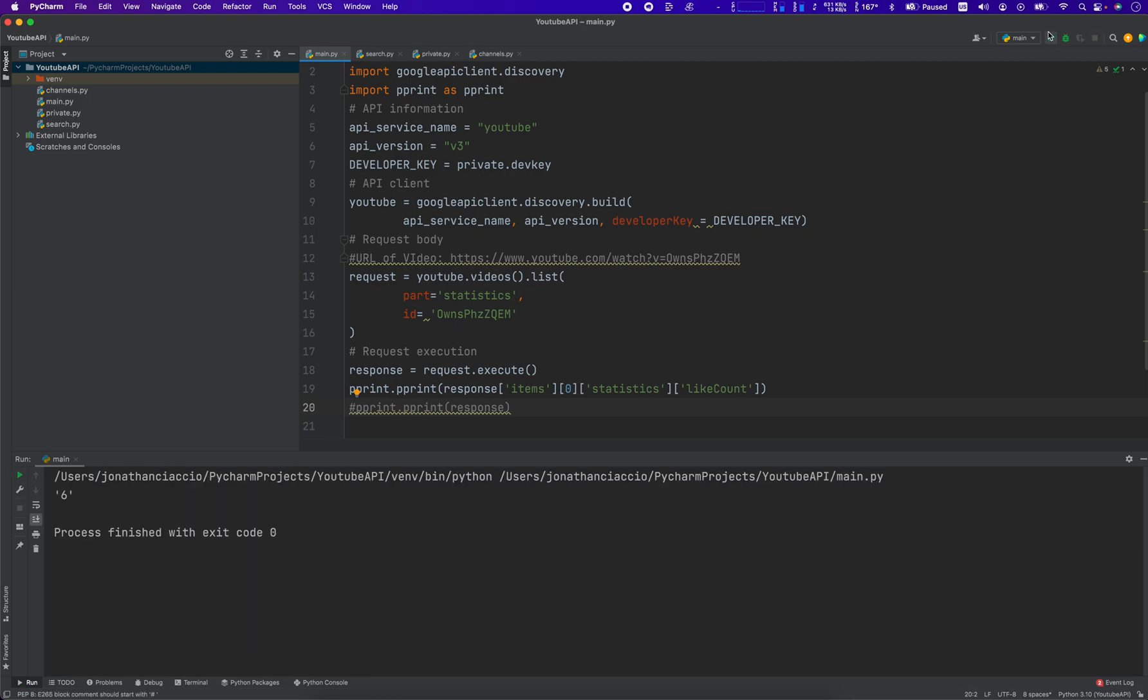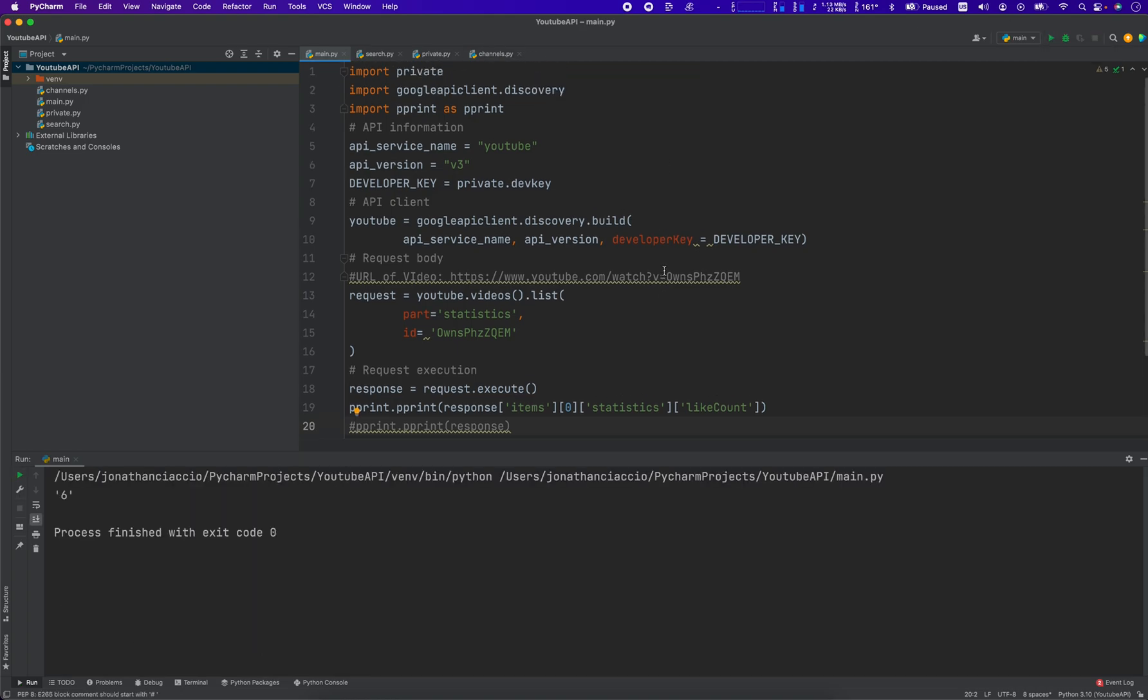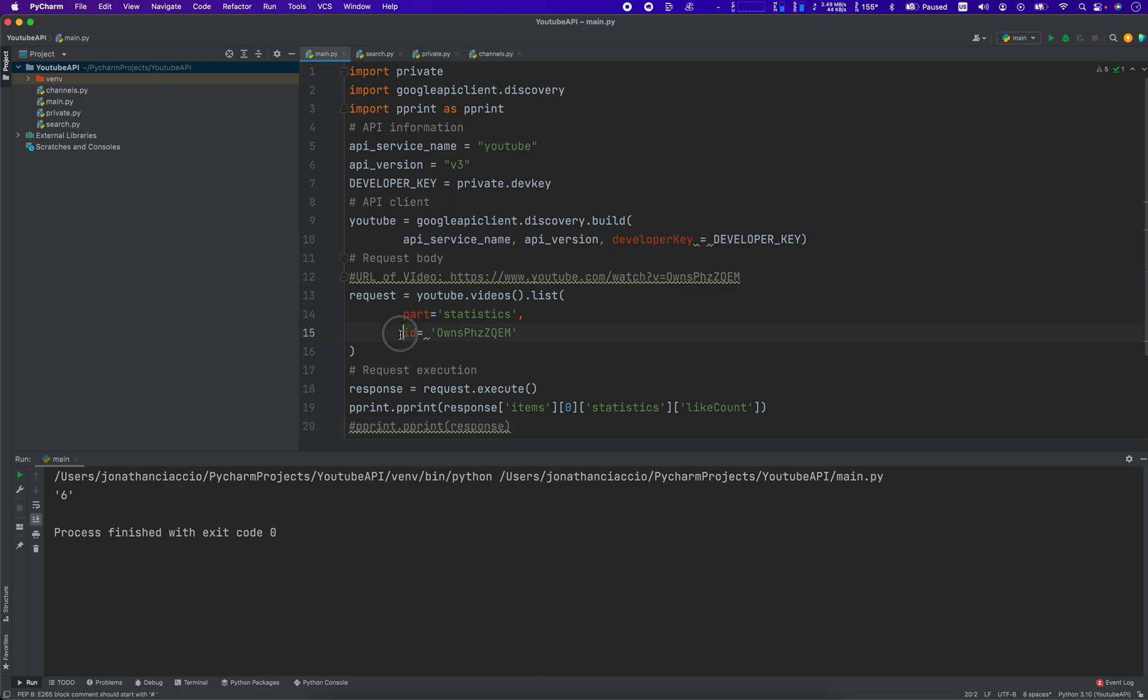So that's how you use the YouTube API for grabbing the like count or the view count or the number of comments out of any video, as long as you have the video ID. Thank you so much for watching, have a great day.